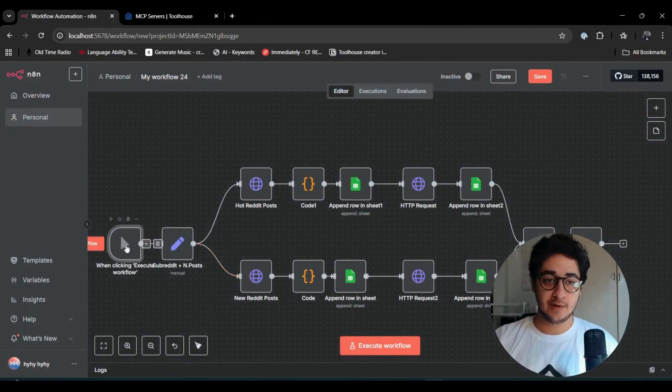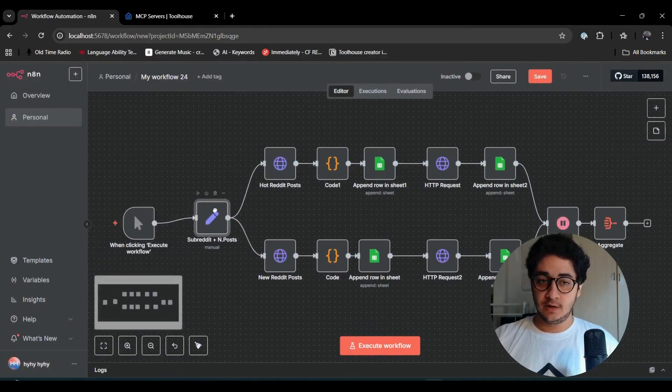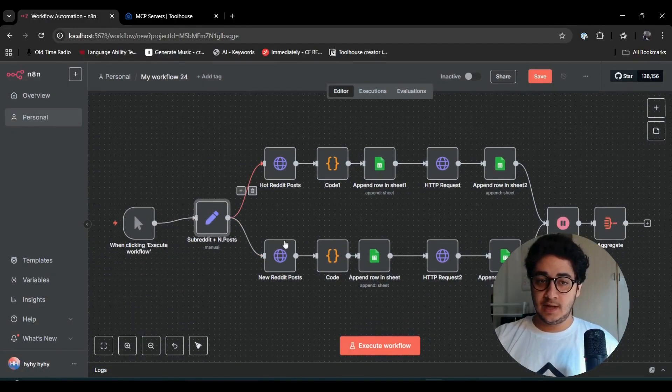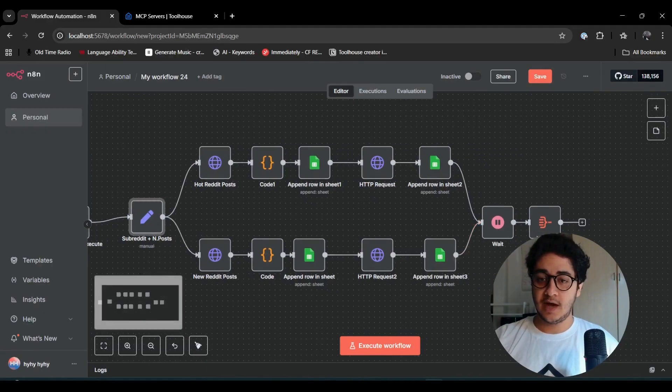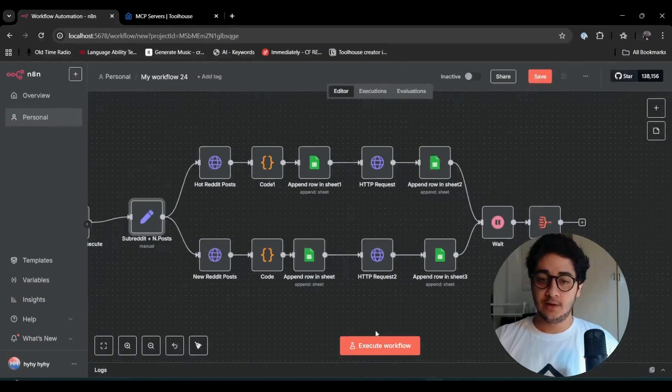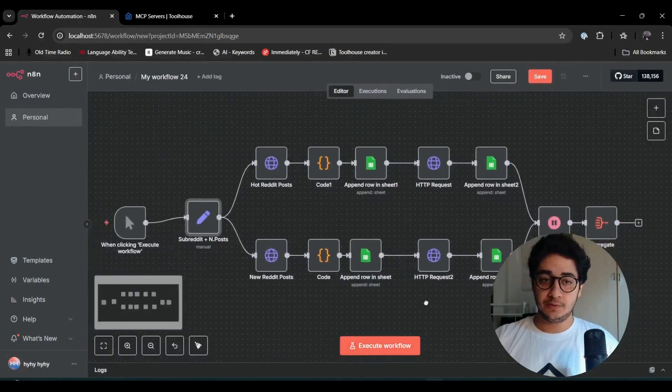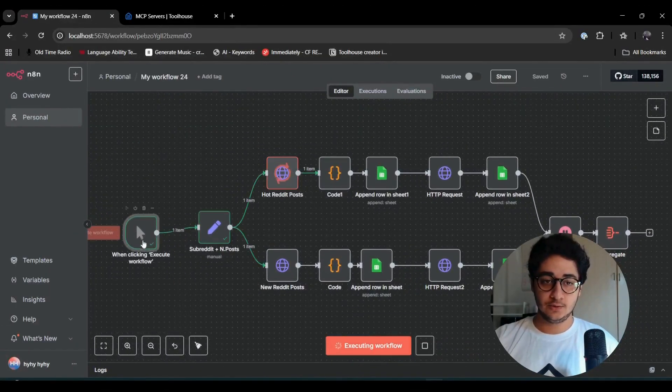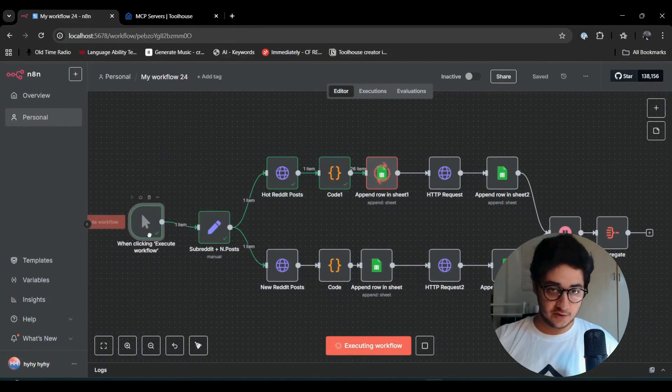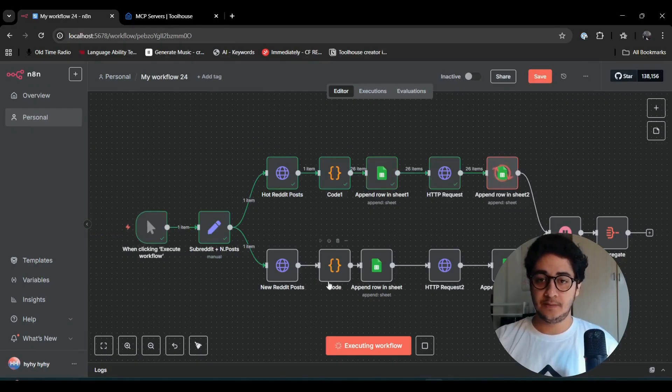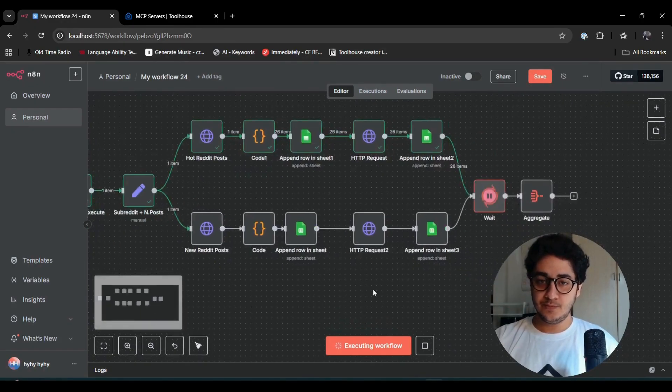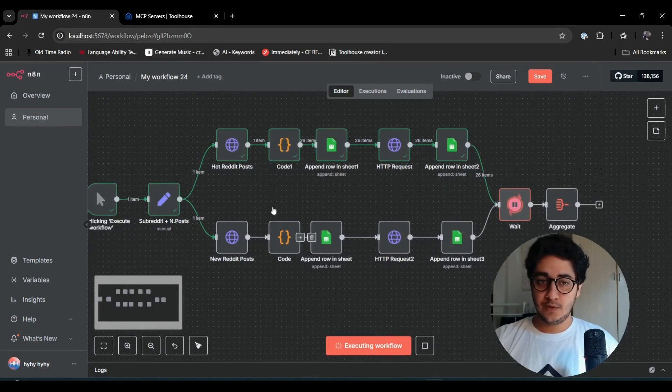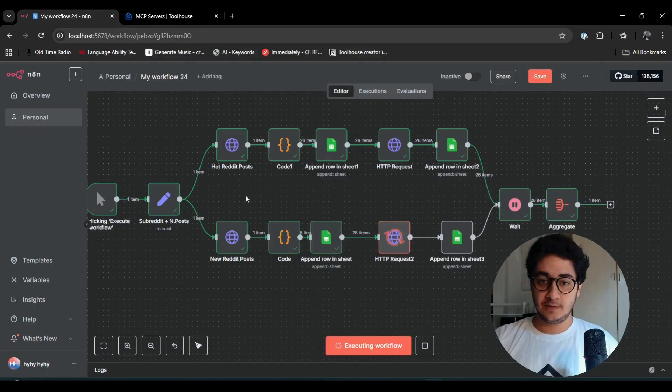I'm putting a limit of 25 posts so I don't want to just spam and get a bunch of posts right off the bat. I will send an HTTP request to Reddit, aggregate the whole list together, and push them into Google Sheets. Let's execute to see the results.